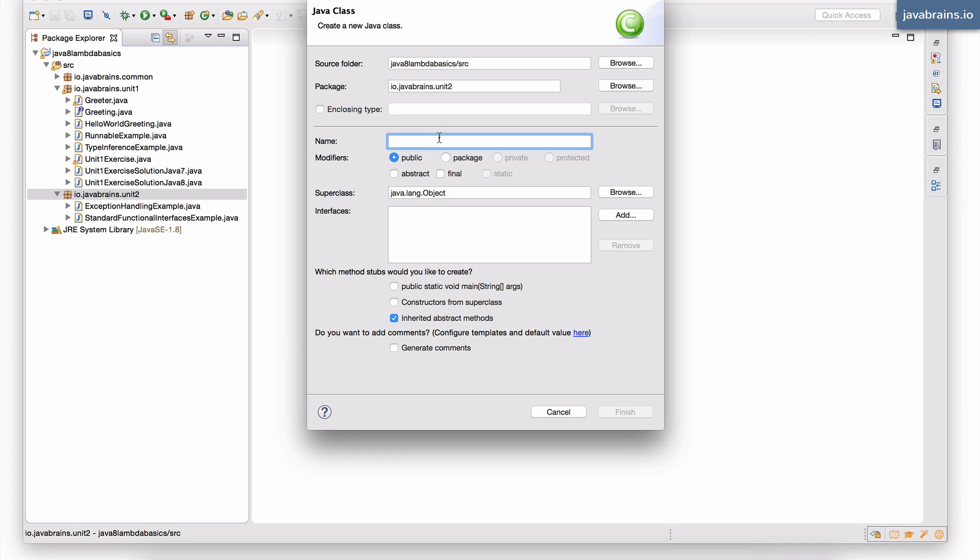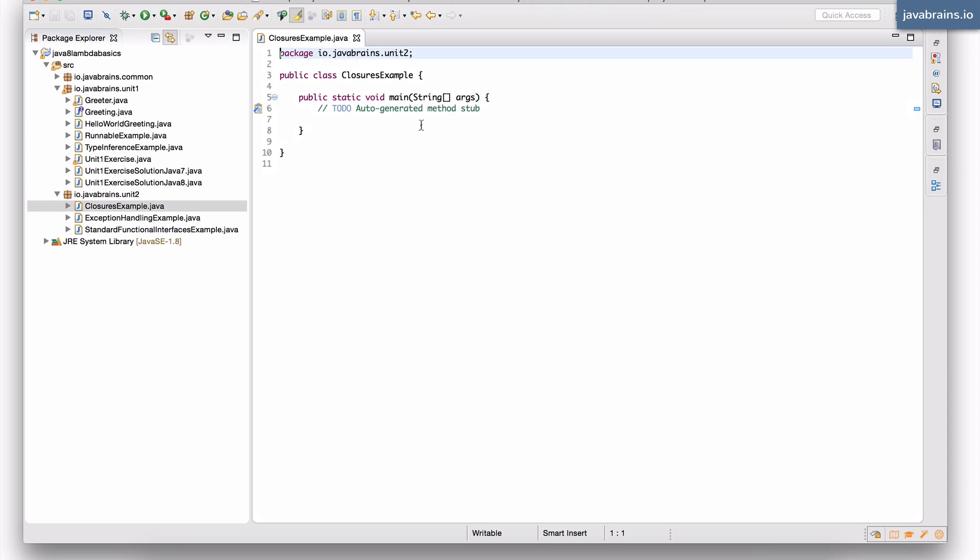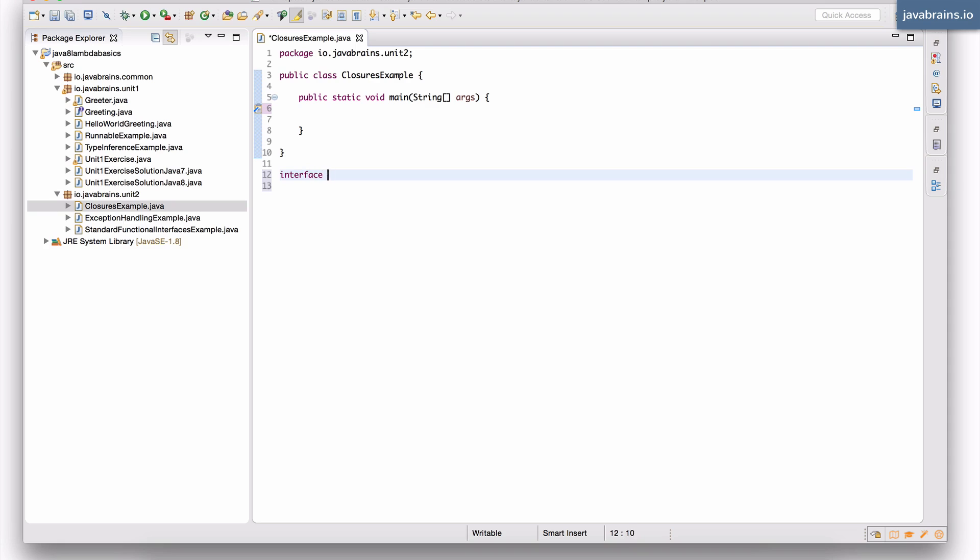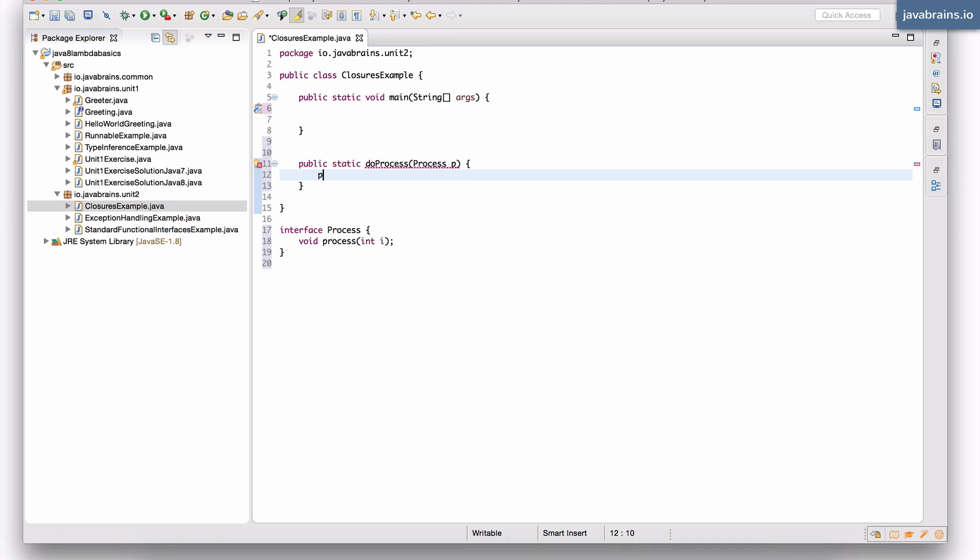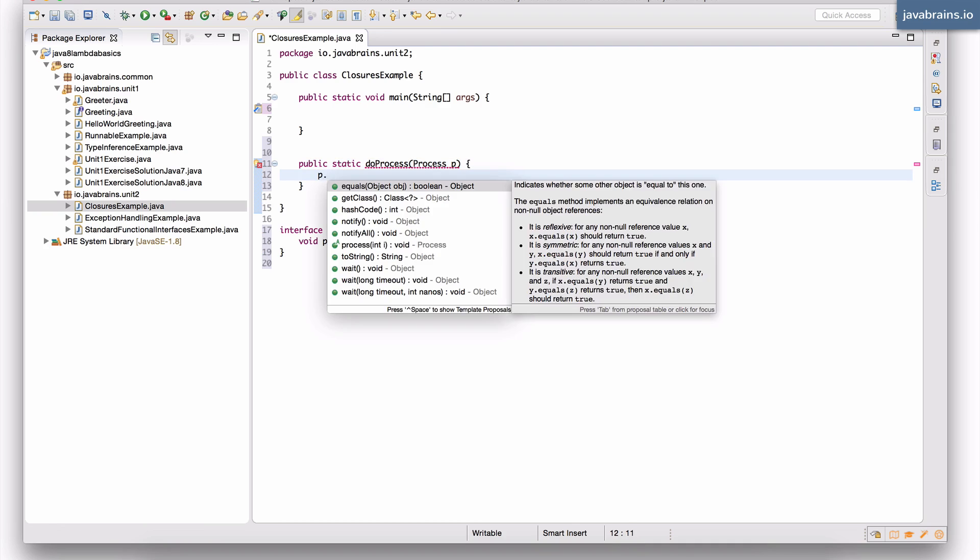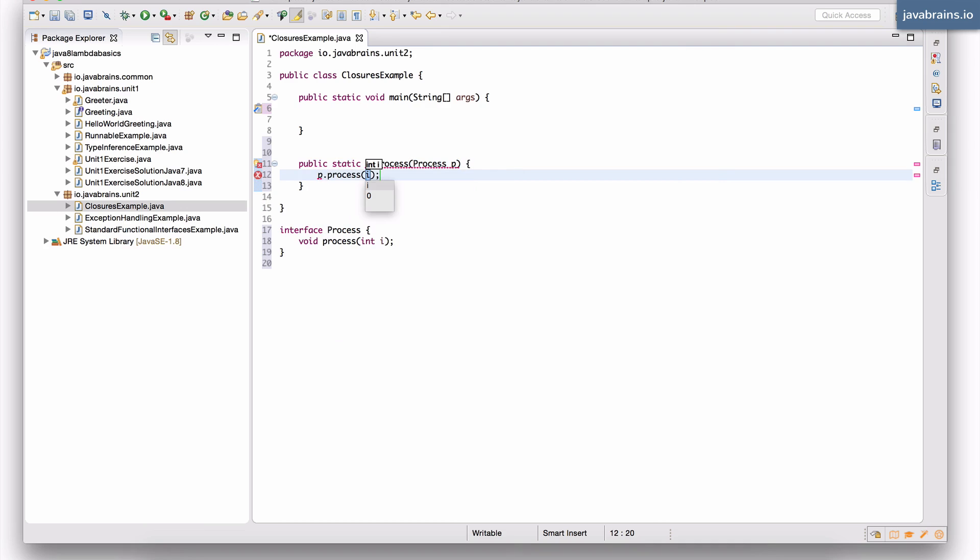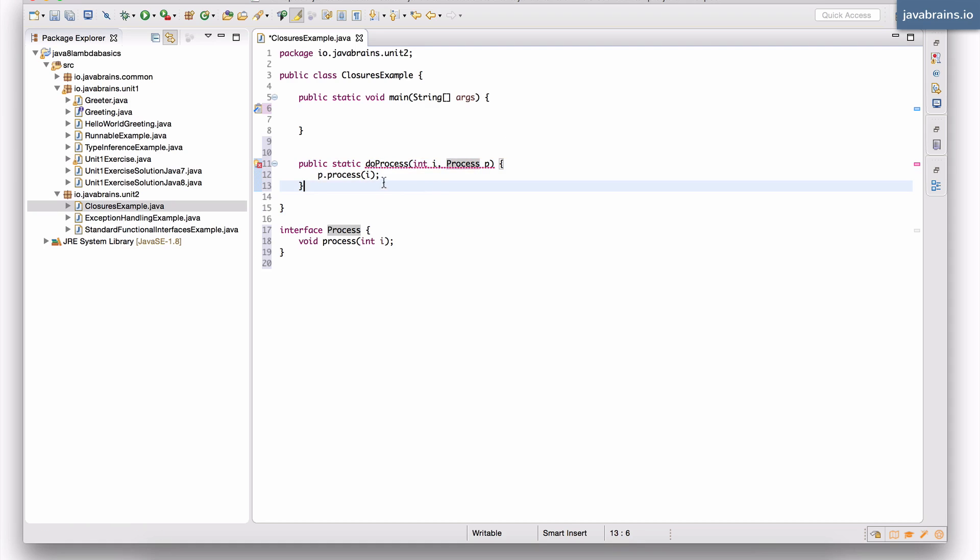So I'm going to create this example class called closures example. I have a main method here. And here I'm going to have an interface called process, which basically has a void process method that takes an int i. I'm going to have a static method here called do process, which takes in a process instance, and then it performs p dot process. Let's say I pass in an integer i. I'm just going to do process of that i and this has to be a void.